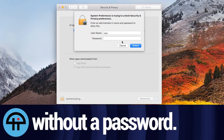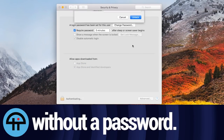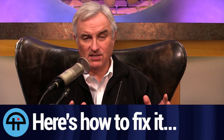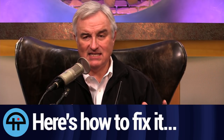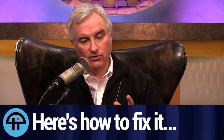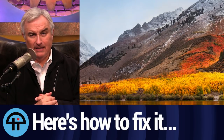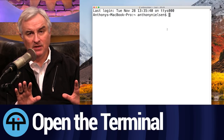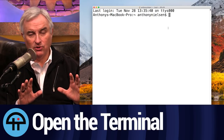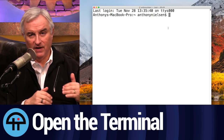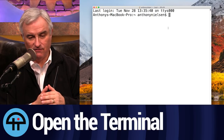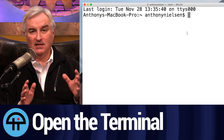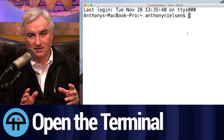I'm sure by the time you hear this, Apple will have a fix, but if they don't, it seems to be an easy fix. All you need to do is go into the terminal — don't be afraid, don't be scared. Just open your terminal up. You'll find it in the Utilities folder, in your Applications folder, and type these words.